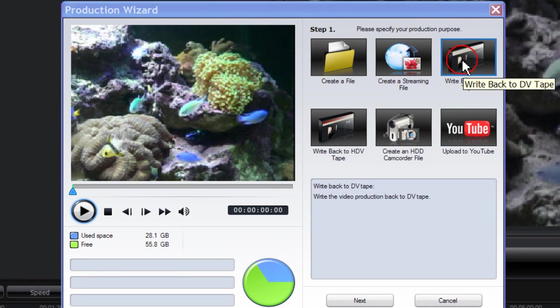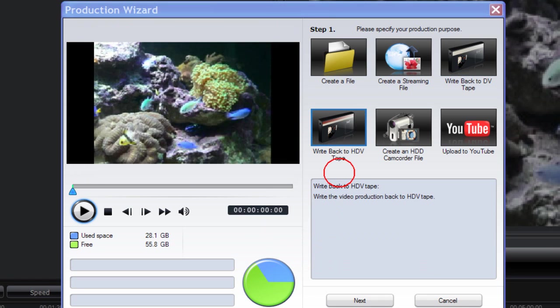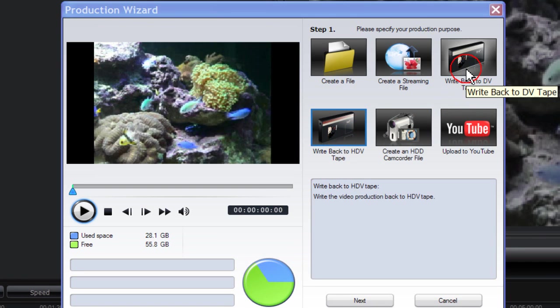Write-back-to-DV tape allows you to write the video production back to DV tape. Write-back-to-HDV tape would be similar to write-back-to-DV tape.